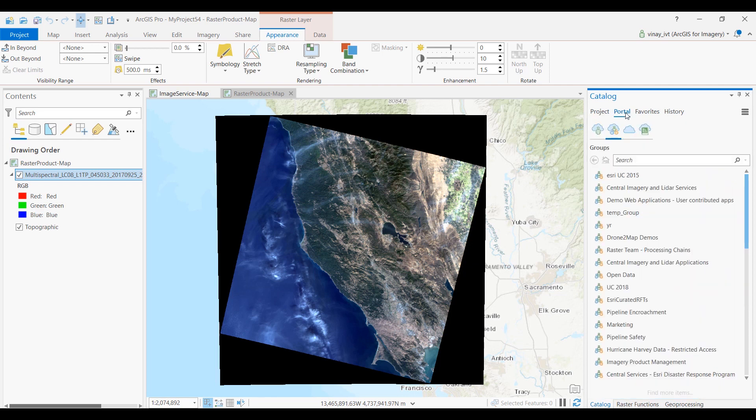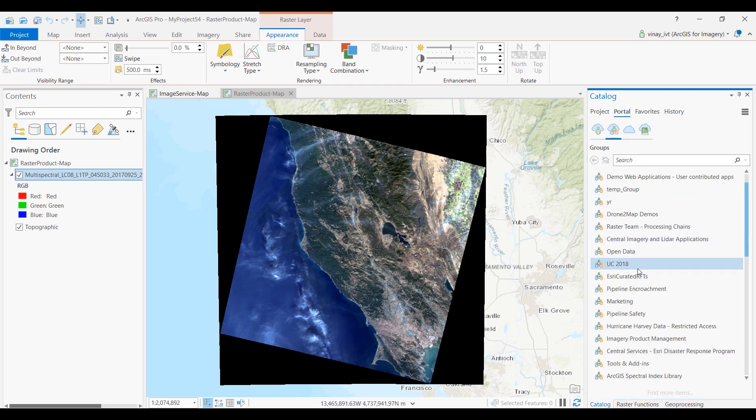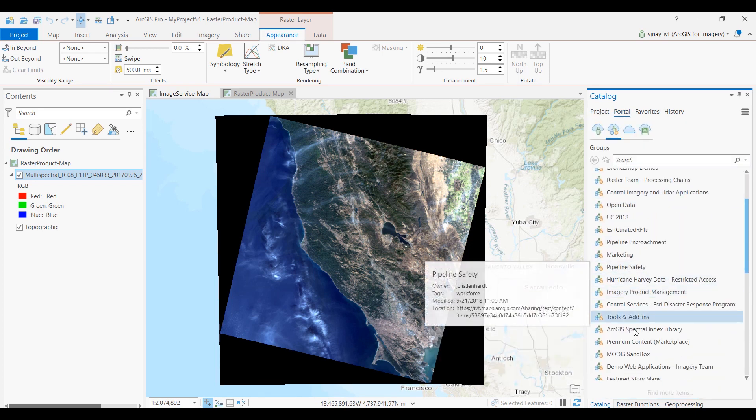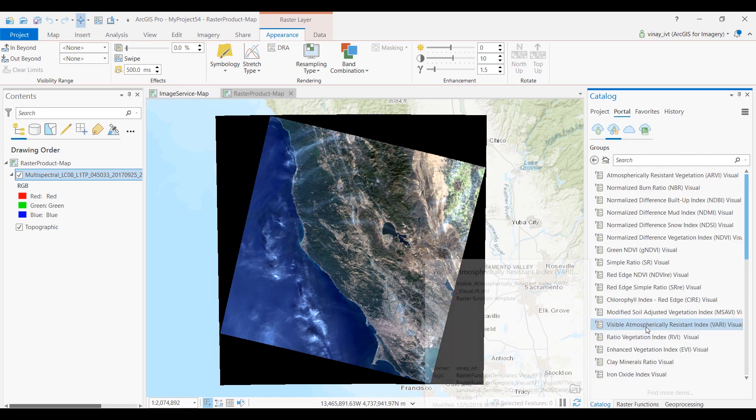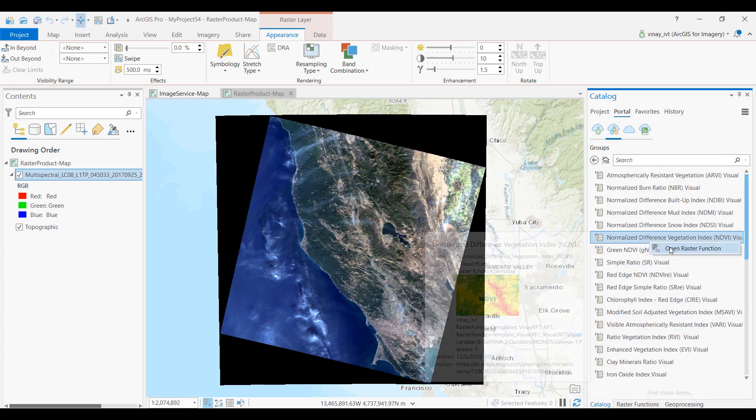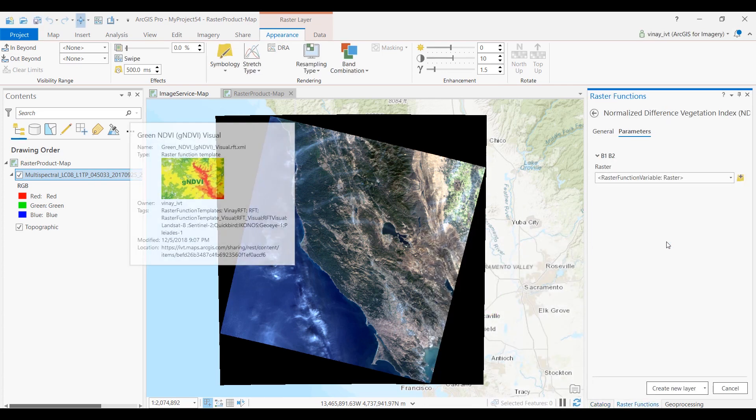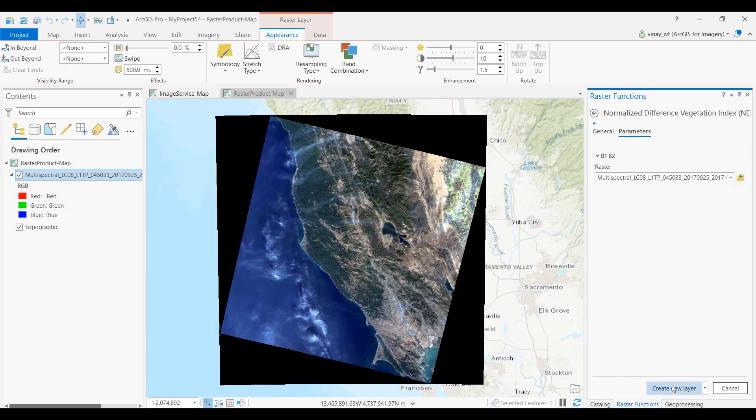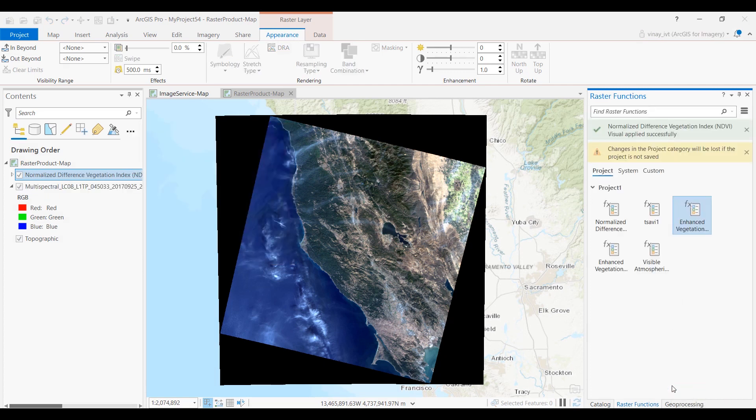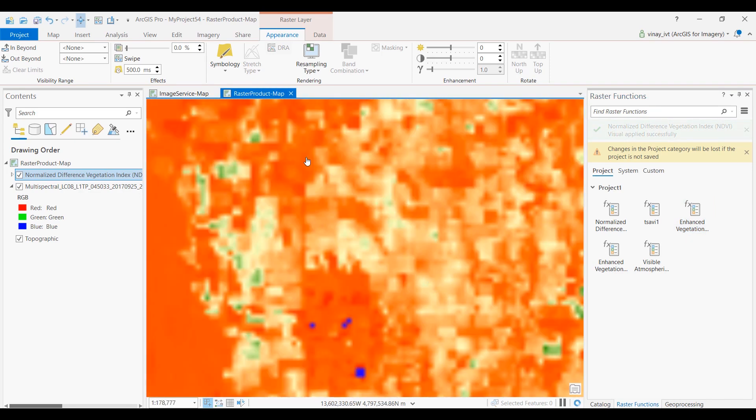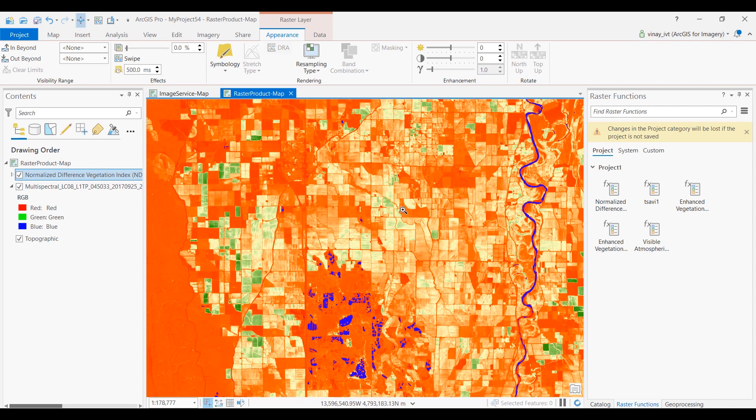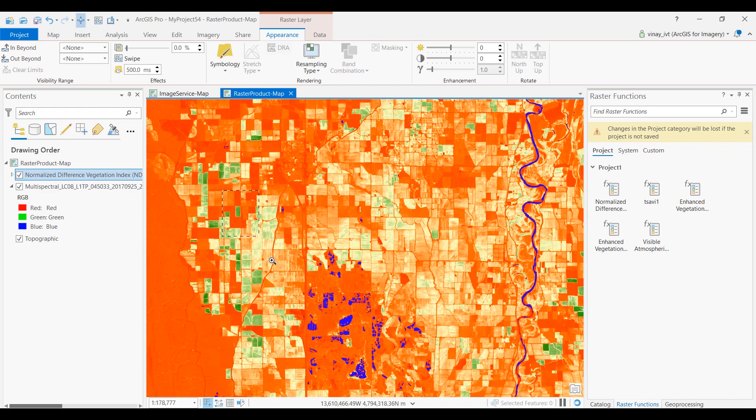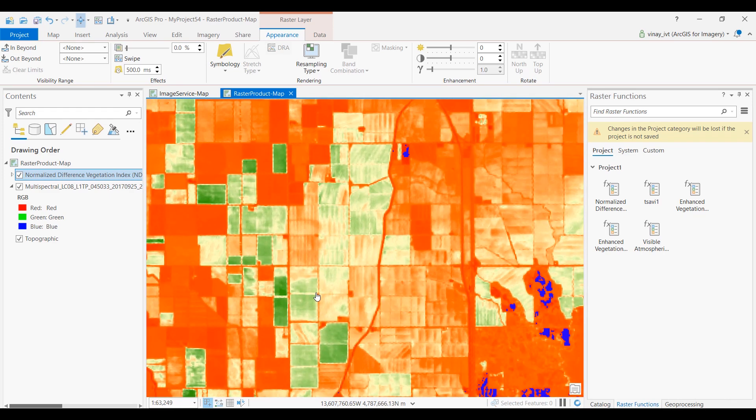The indices can be accessed through the catalog pane. Head over to portal and you should see the group you have just joined, ArcGIS Spectral Index Library. We can pick an index to apply, pick the layer, and here's the result—a visual NDVI representation of this Landsat scene. We just applied the raster function template to a local dataset.